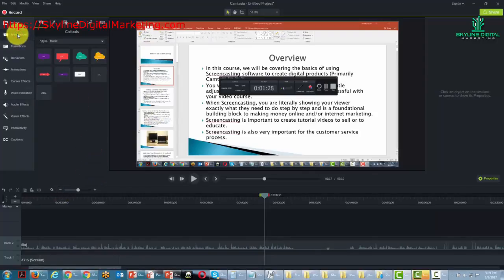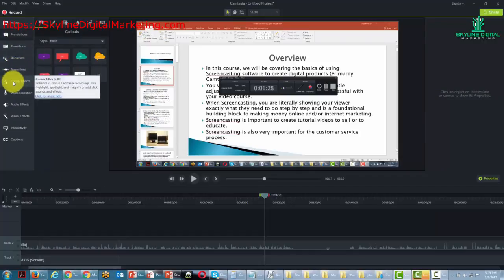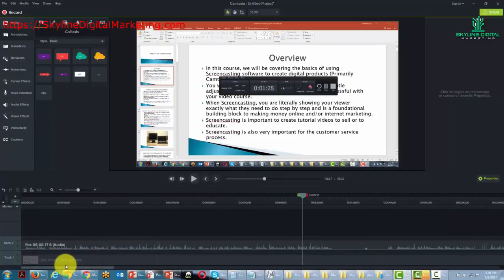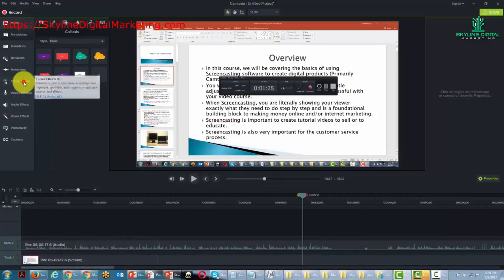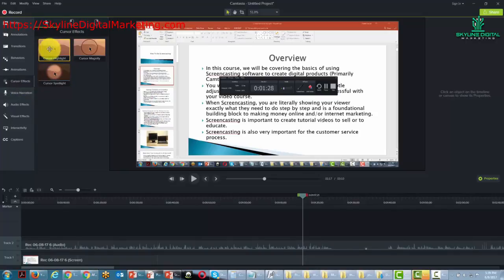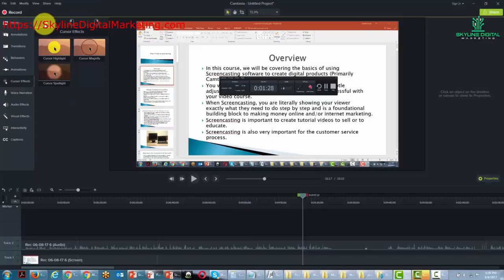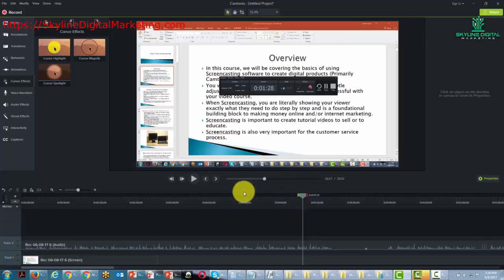Anything we're going to add to the timeline we can do using annotations, animations, or cursor effects. One interesting thing about cursor effects: if you are doing a screencast video, cursor effects will allow you to highlight your cursor and the sounds of the mouse clicks. This can be a very useful way of keeping your viewers engaged.